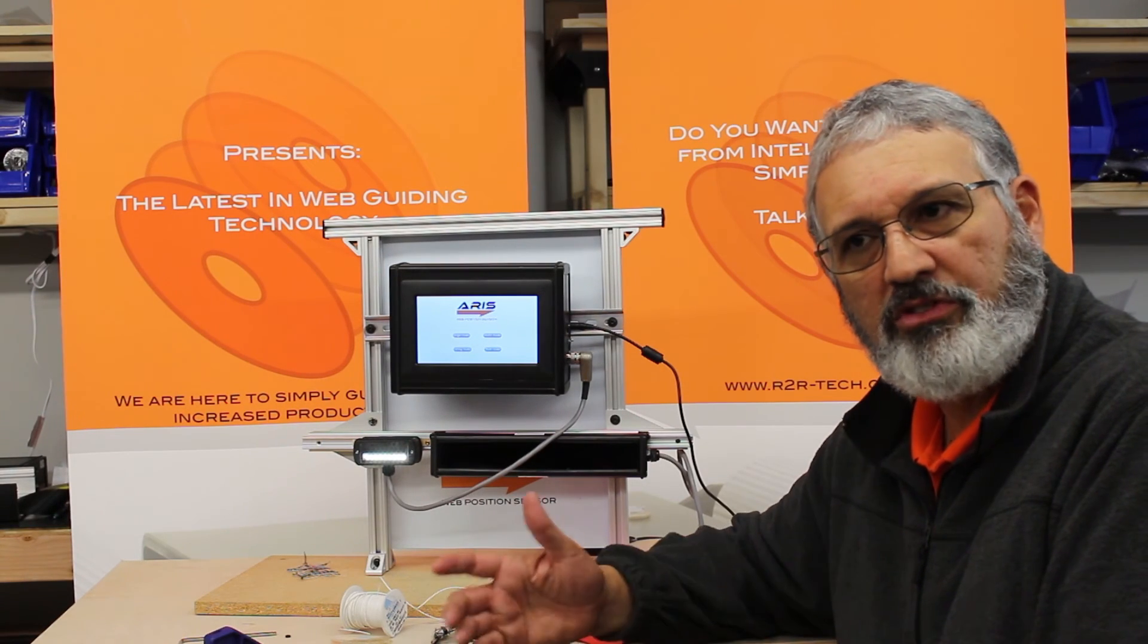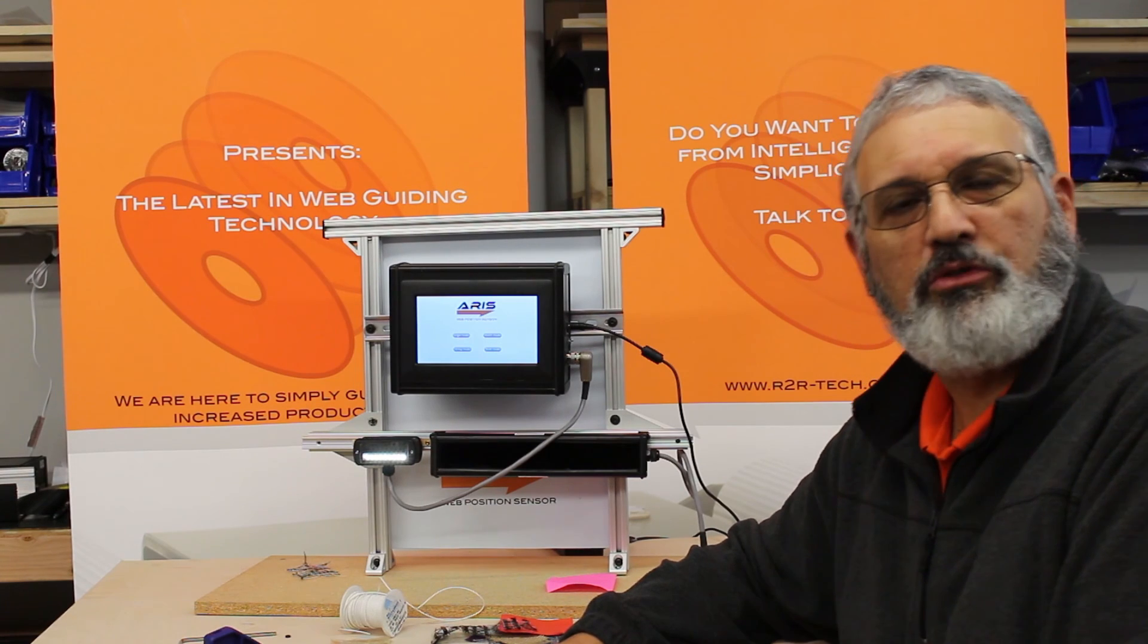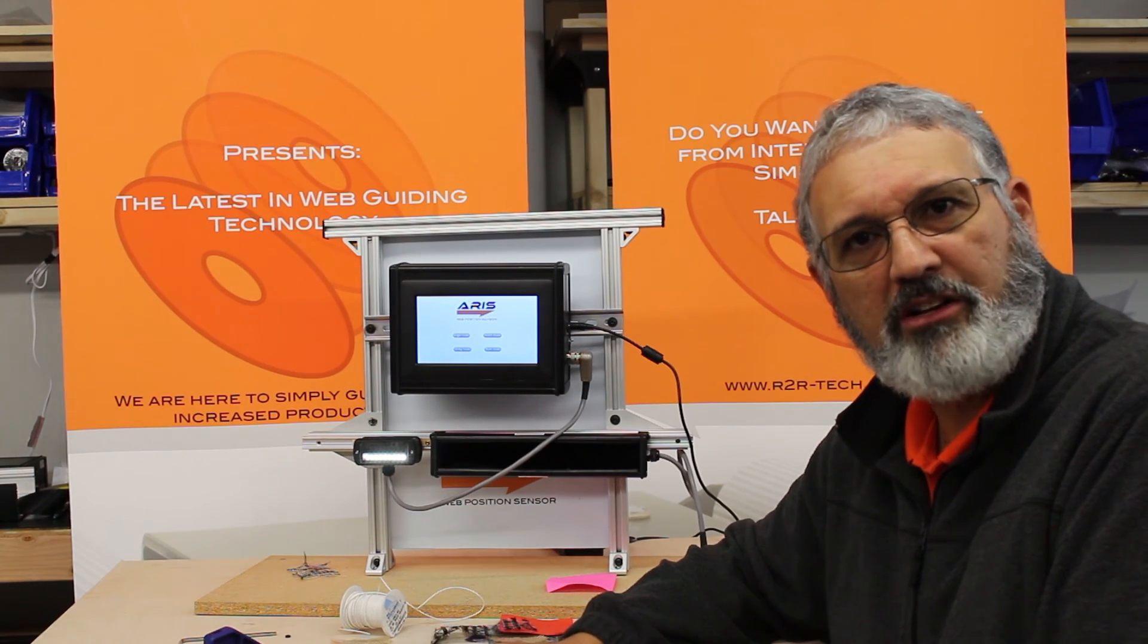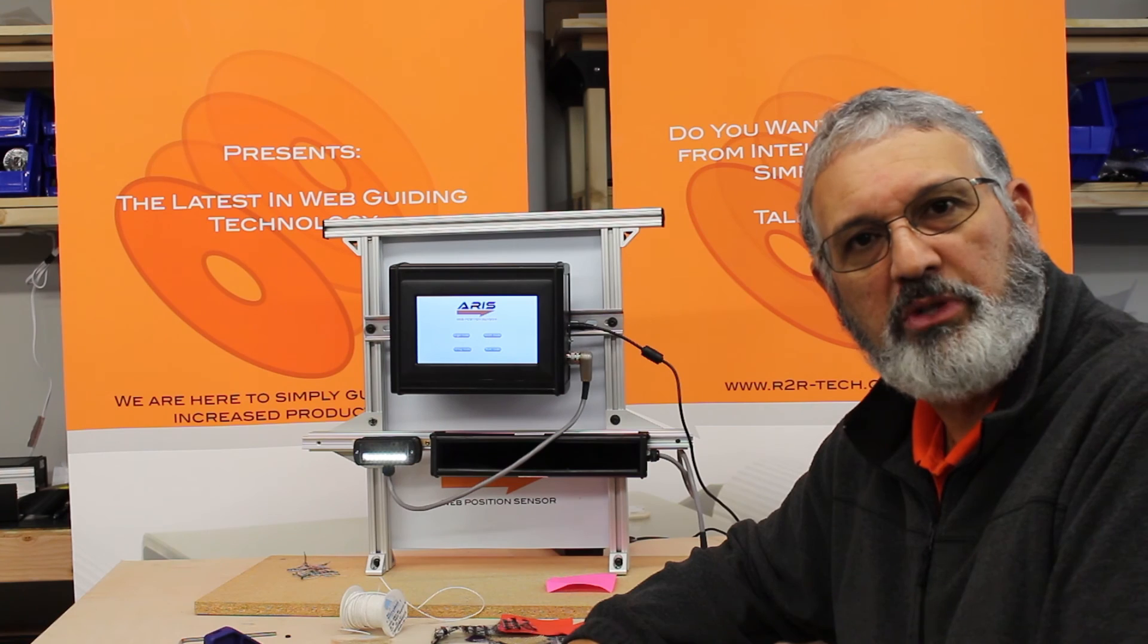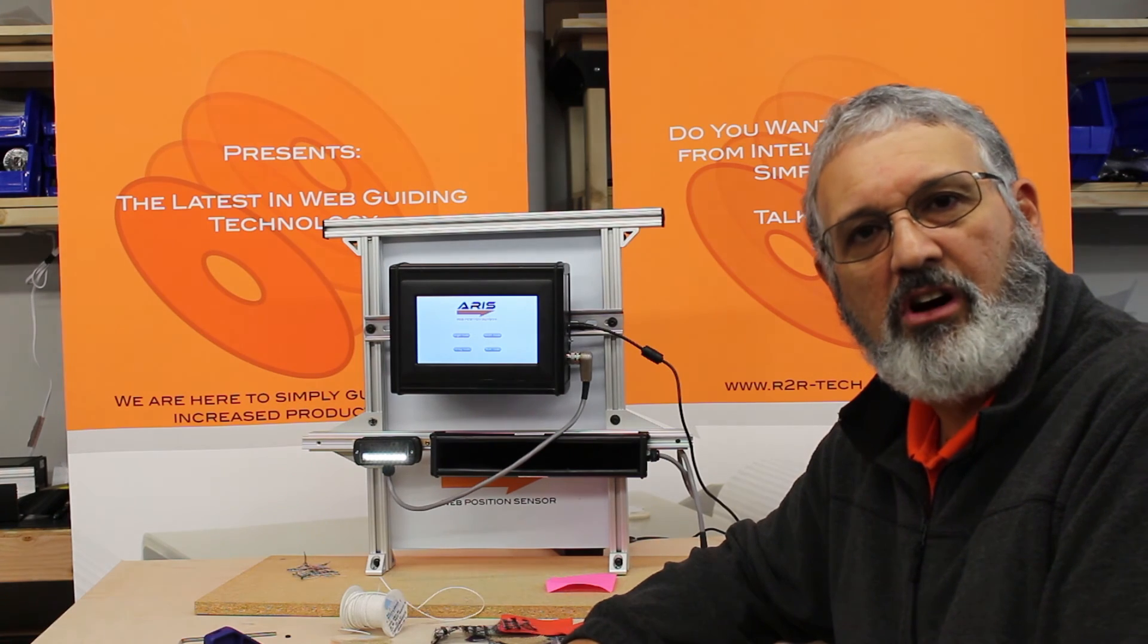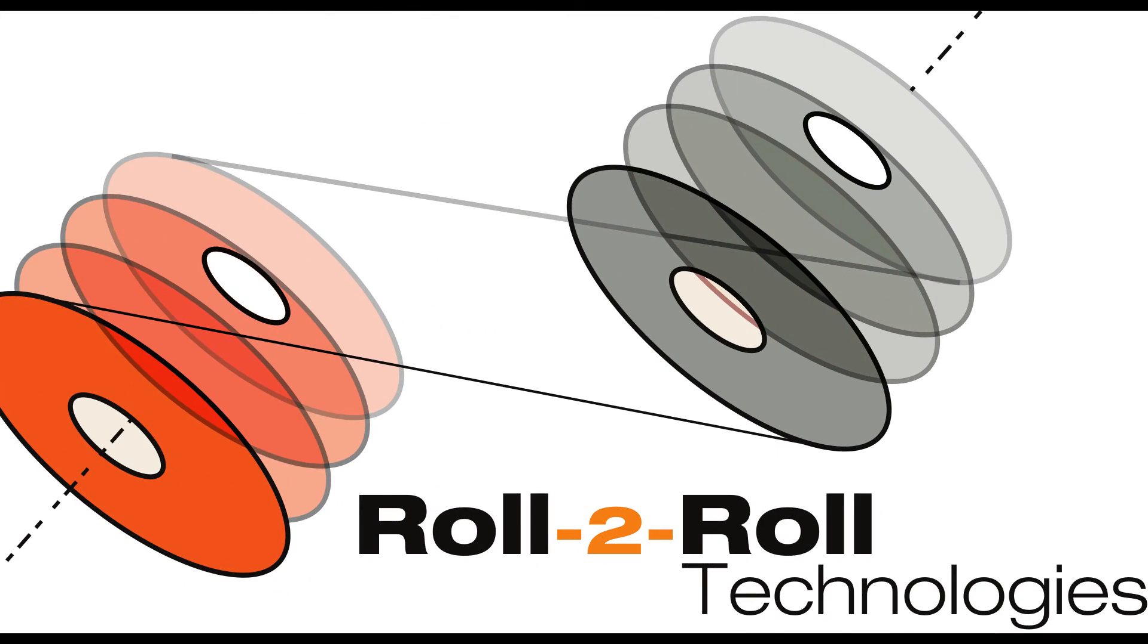So these are some of the capabilities that our sensors have. Of course we're looking for other applications as we do our research and development. But right now these are available to you. Just give us a call or visit our website and you can see our products there. Thank you very much.